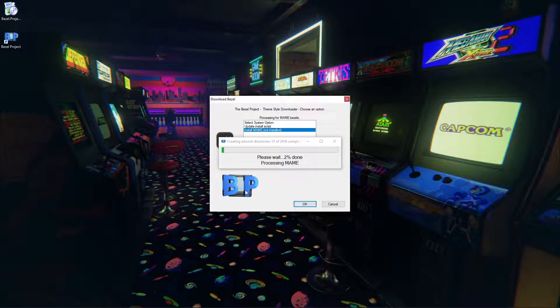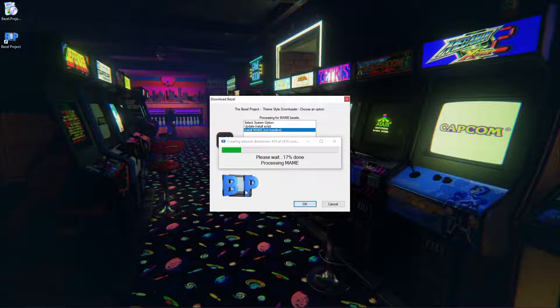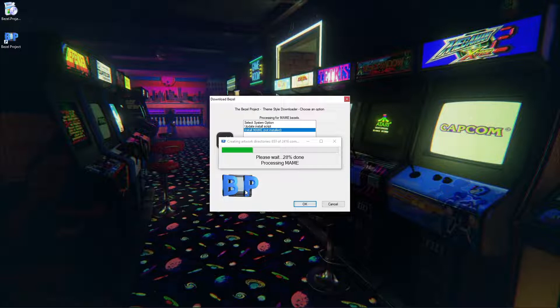OK, so it's going to create the artwork directories of 2416. So not every single game will have a bezel but we are close. We're about 210 roughly off, 209. But that's a lot of bezels and a lot of work so my hats off to everyone involved with the bezel project. It's an amazing undertaking and I can't believe how much work they put into it. But it's totally worth it once you have it installed.